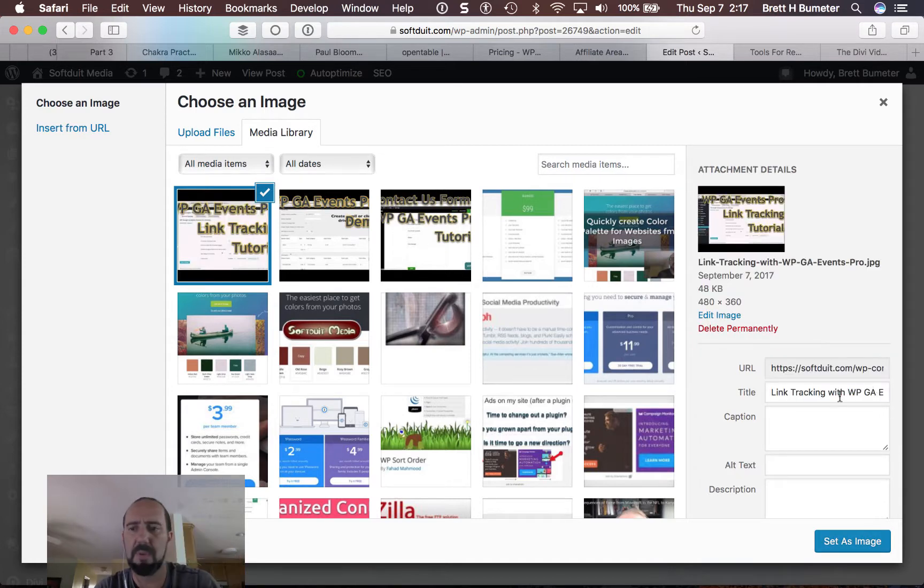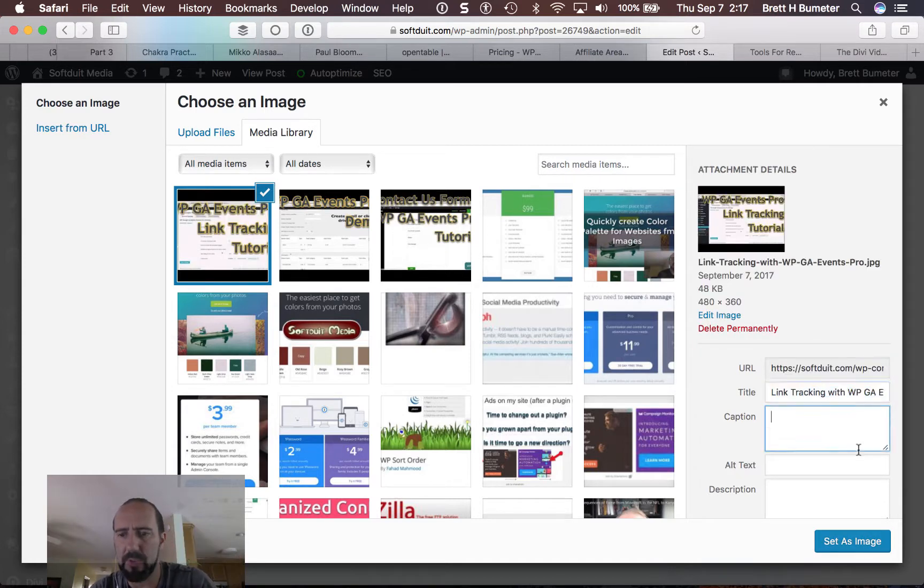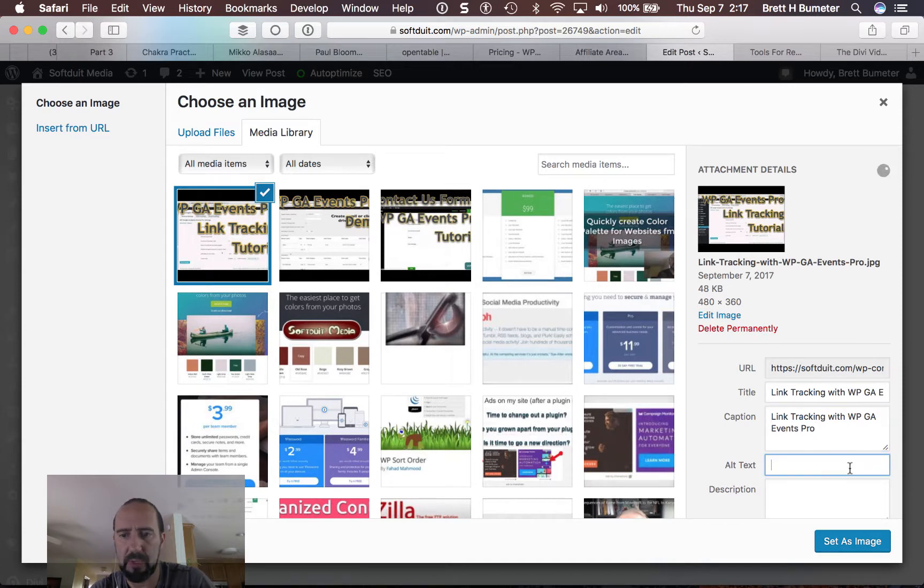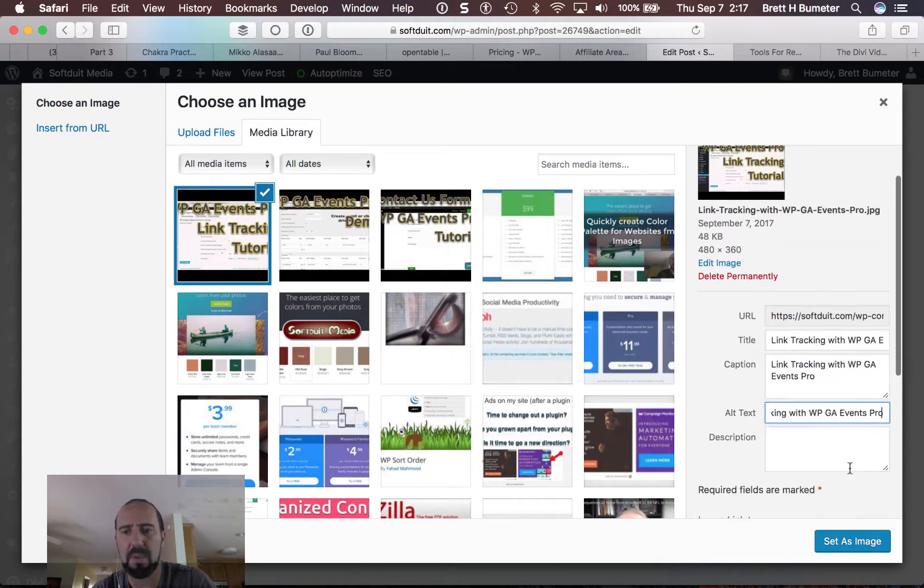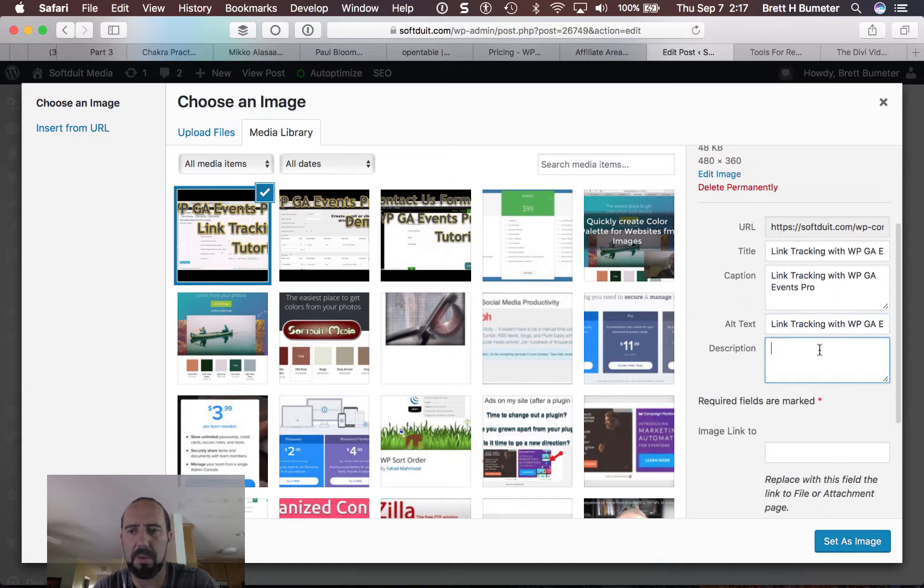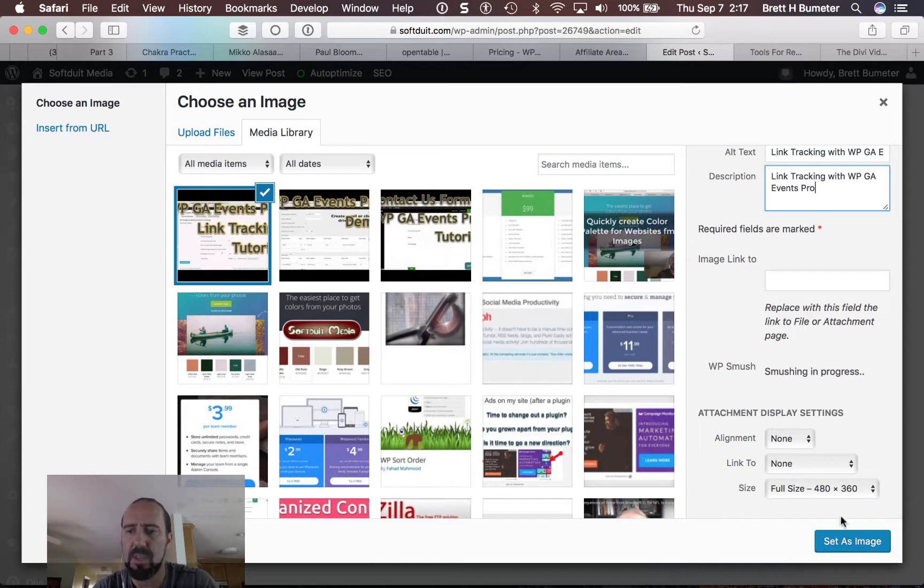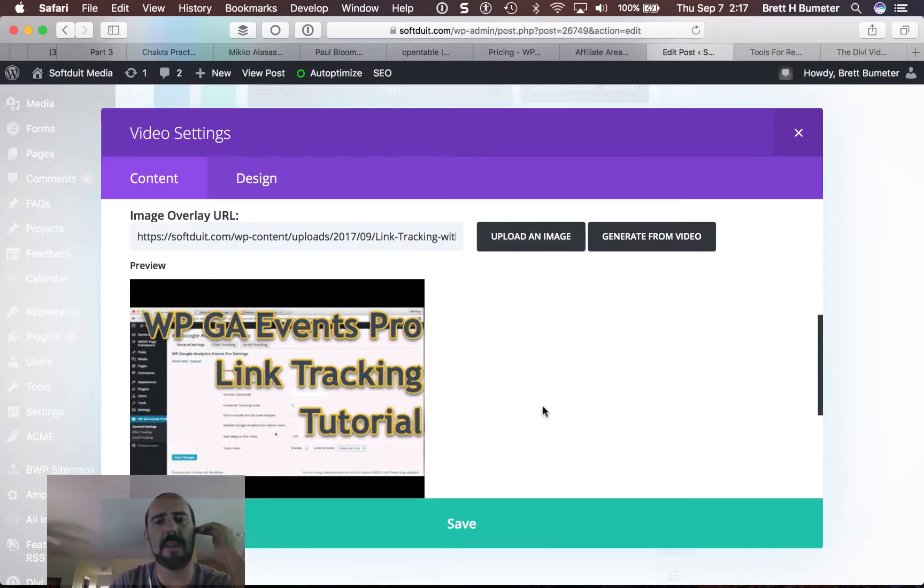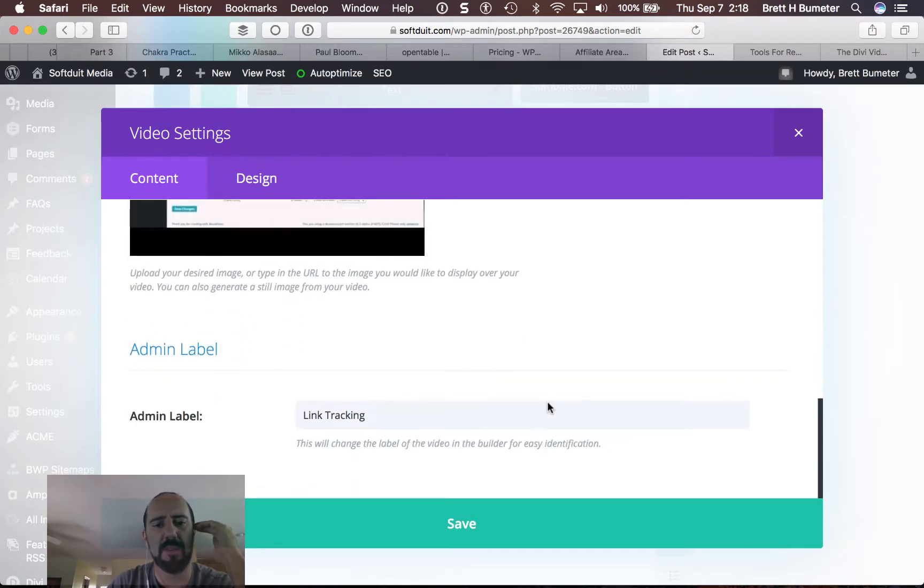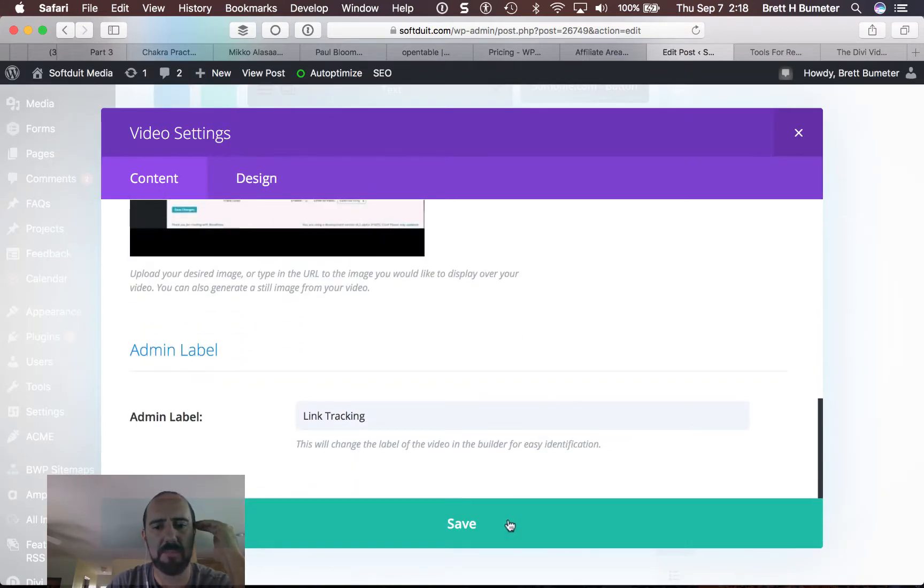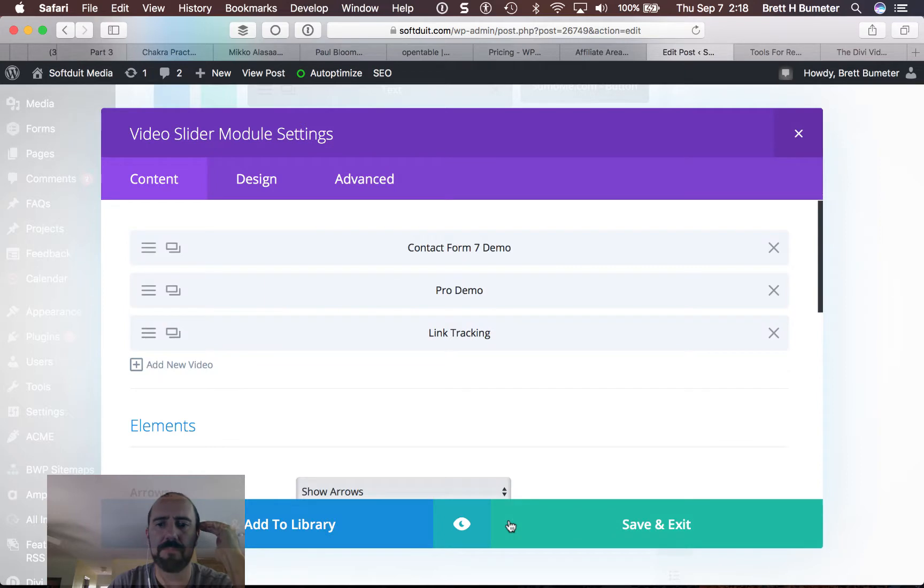This saves it up into the media library. So these captions and alt text don't necessarily matter for this particular page. But if somebody ever does stumble upon it in my media library, I want them to have the right descriptions. So I'll grab that and then I'll set that as an image. Save.